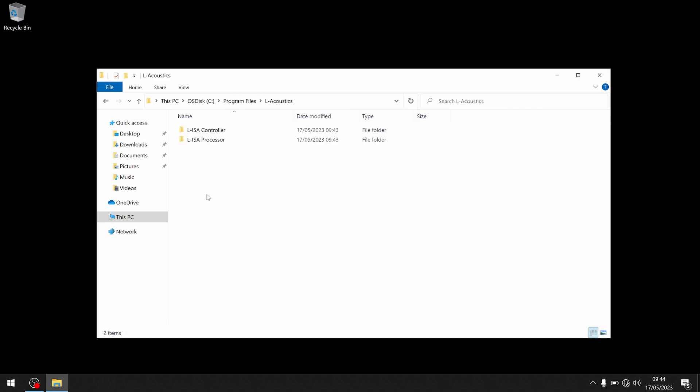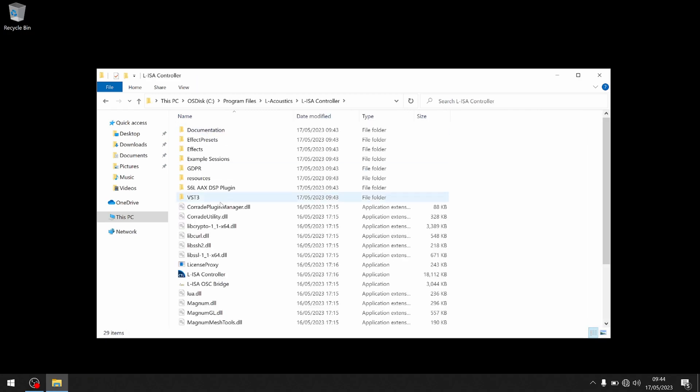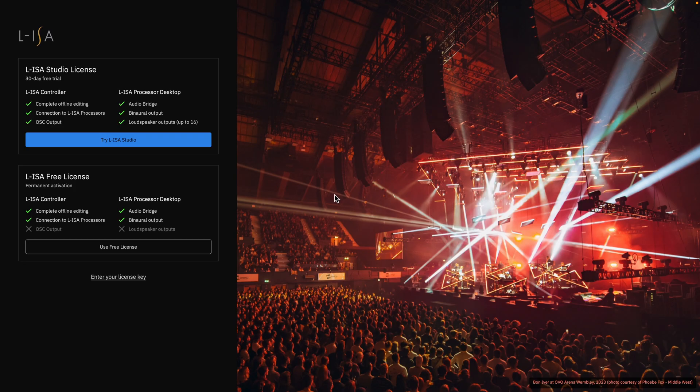When installed, open ELISA Controller where you will be greeted with a splash screen for activation. There are three options available to get started using ELISA Studio.